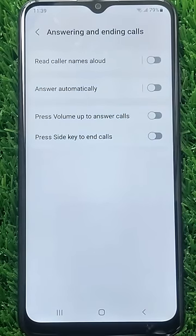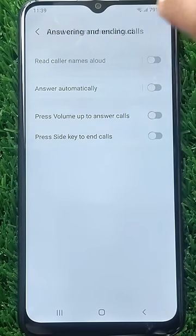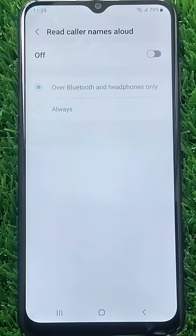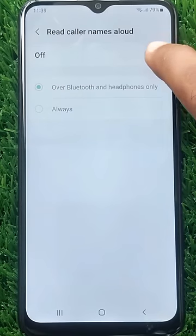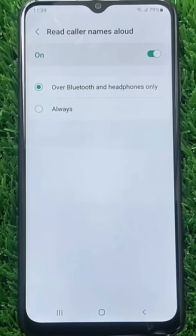Here you will find Read Caller Names Aloud. Tap on it. Now simply tap the slider to enable it. From now on, your phone speaks the name of the incoming caller when any Bluetooth device or headphones are connected.